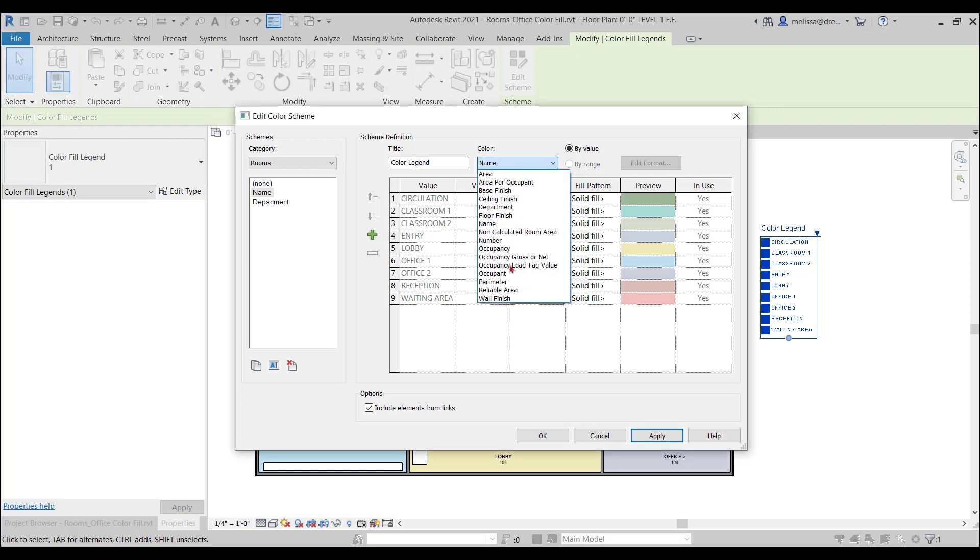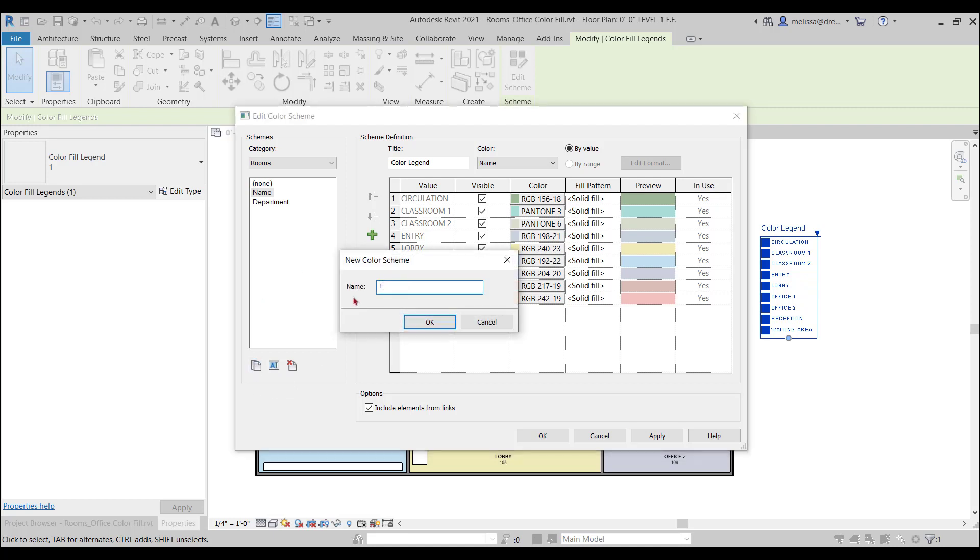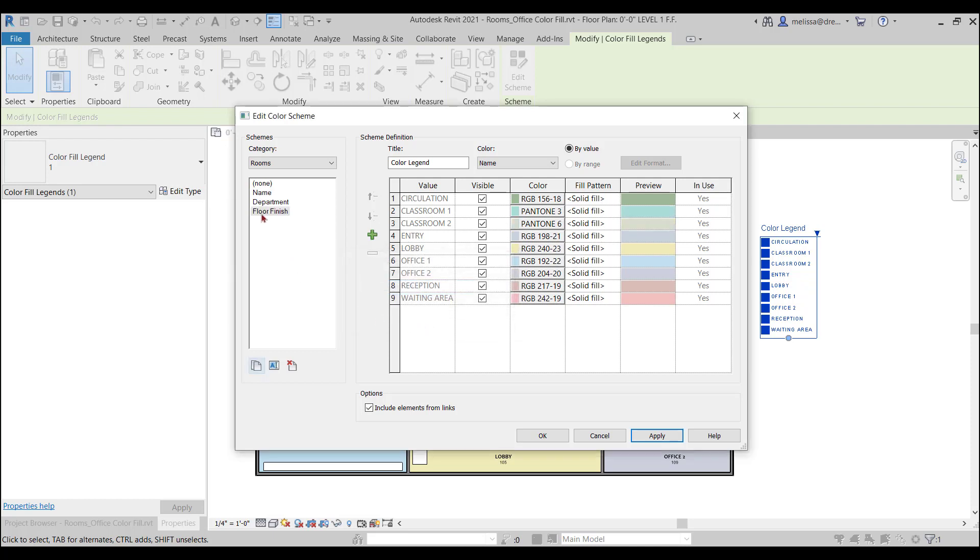So, before I change any of these parameters, what I want to do over here so I can preserve these colors is let's duplicate and I'll call this floor finish. And now when I'm on floor finish, I'll change the parameter.